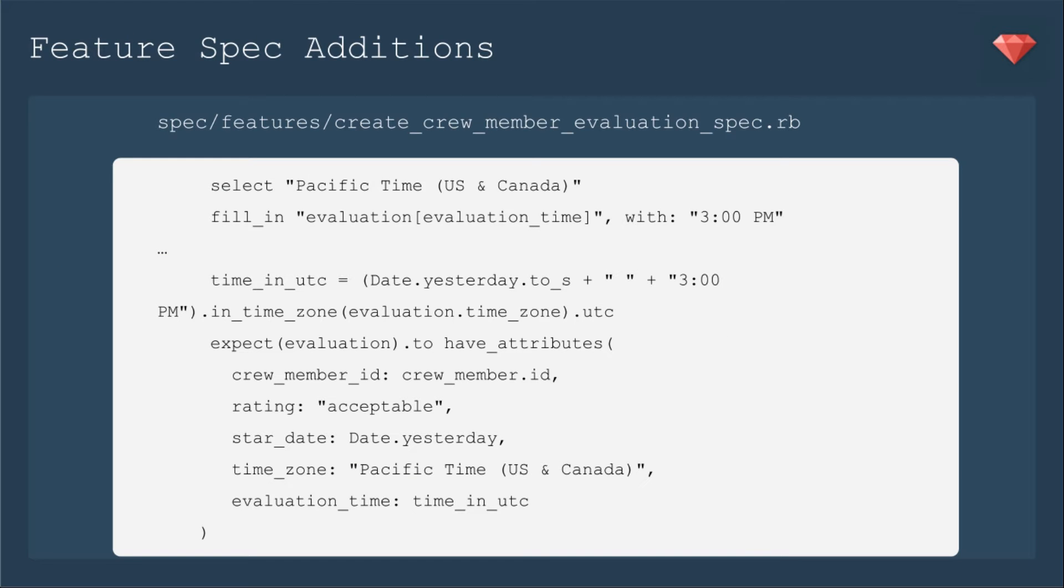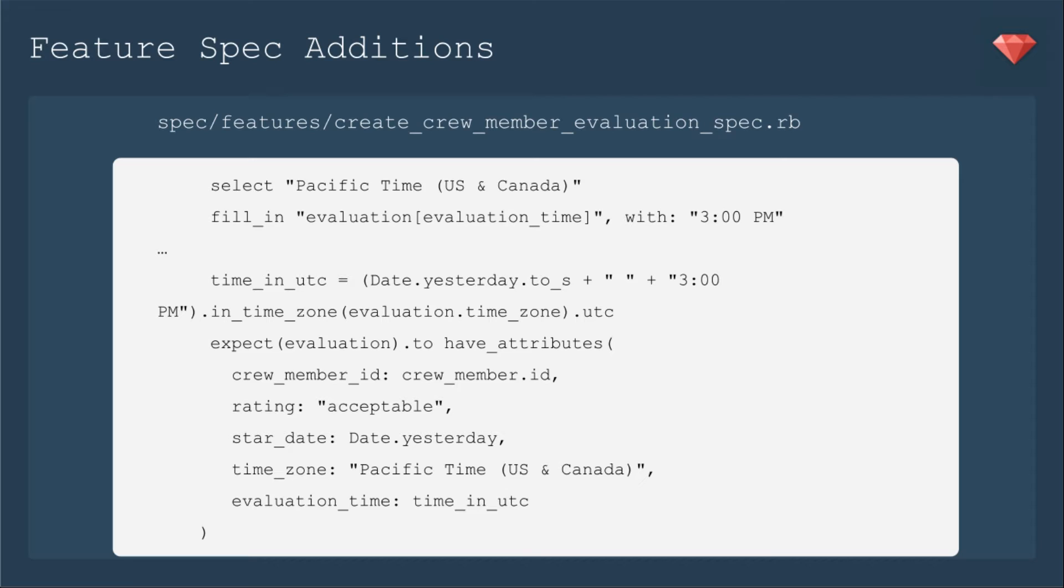First, let's update our feature spec. We're still working with our crew member evaluations. Now we're going to select a time zone, and I'm going to select the Pacific time zone, because I'm currently in the Eastern time zone, and I wanted to pick something different. Then I'll fill in the evaluation time with 3 p.m. I'm just going to manually fill in a time right now. Probably in a future Ruby Snack, we'll add in a time picker as well.